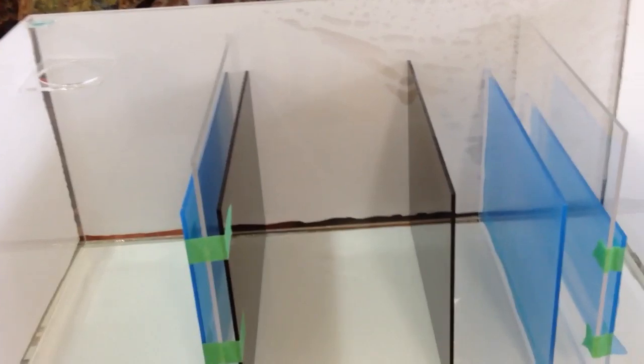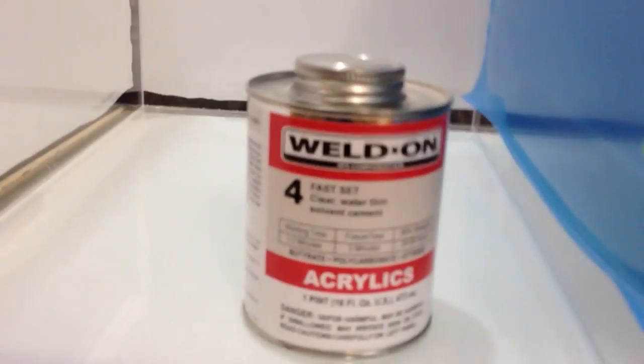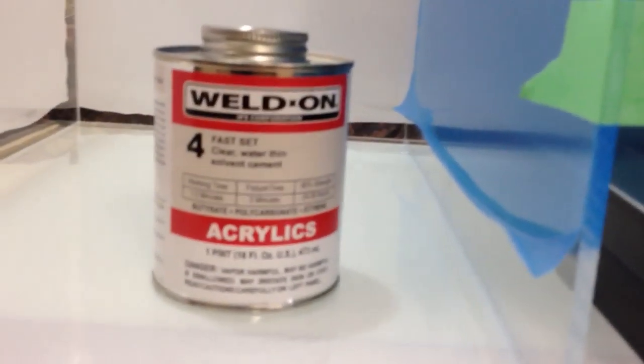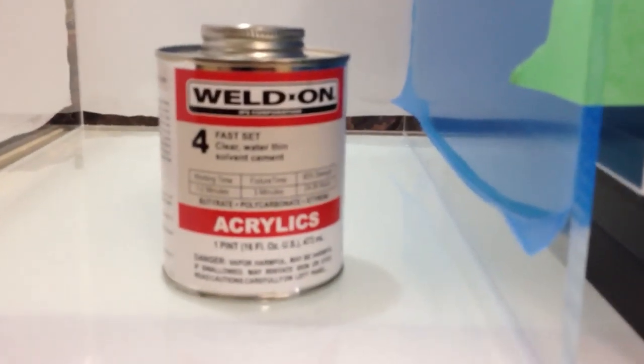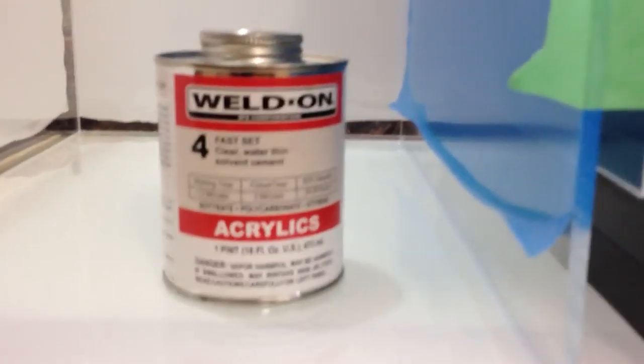I'm using Weldon 4, which is right here. Okay, Weldon 4, it's pretty fast working glue here for acrylics.